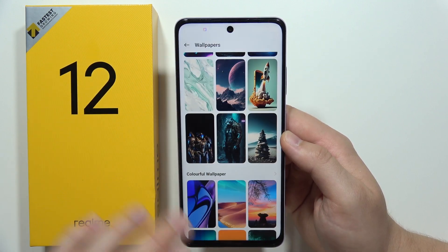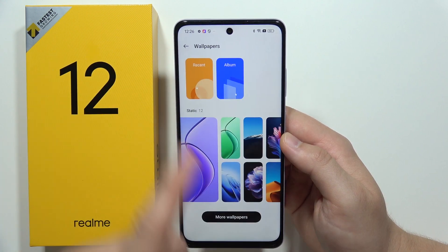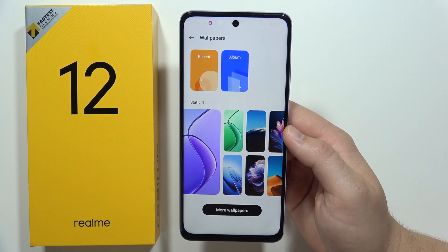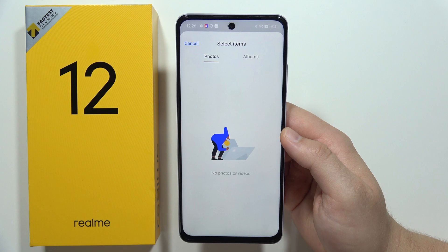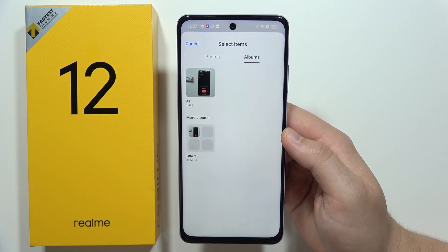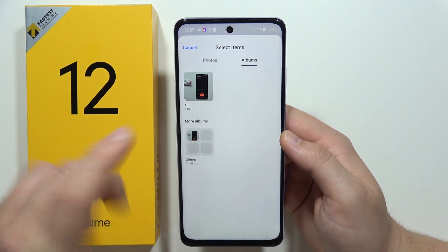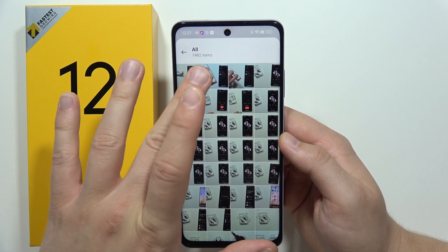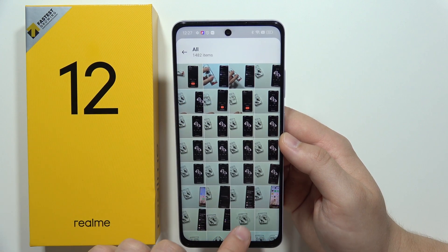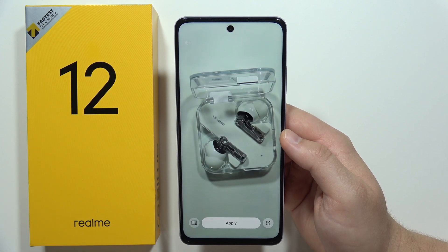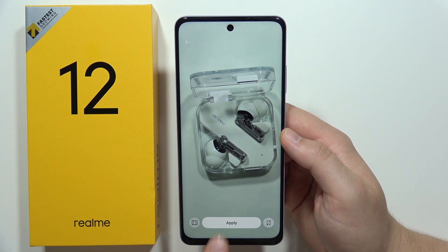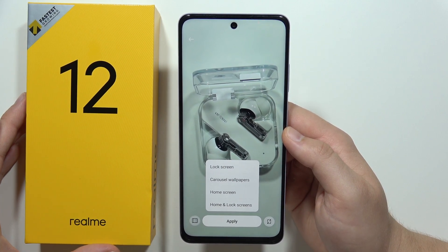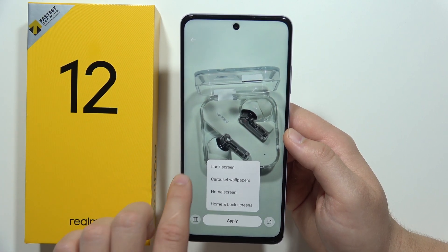Now I'm going to show you how to set a custom wallpaper. Go back, click on Album, and you can find all the photos you have on your phone. If you want to use a photo as a wallpaper, click on it, then tap Apply, and choose it for the lock screen, home screen, or both.